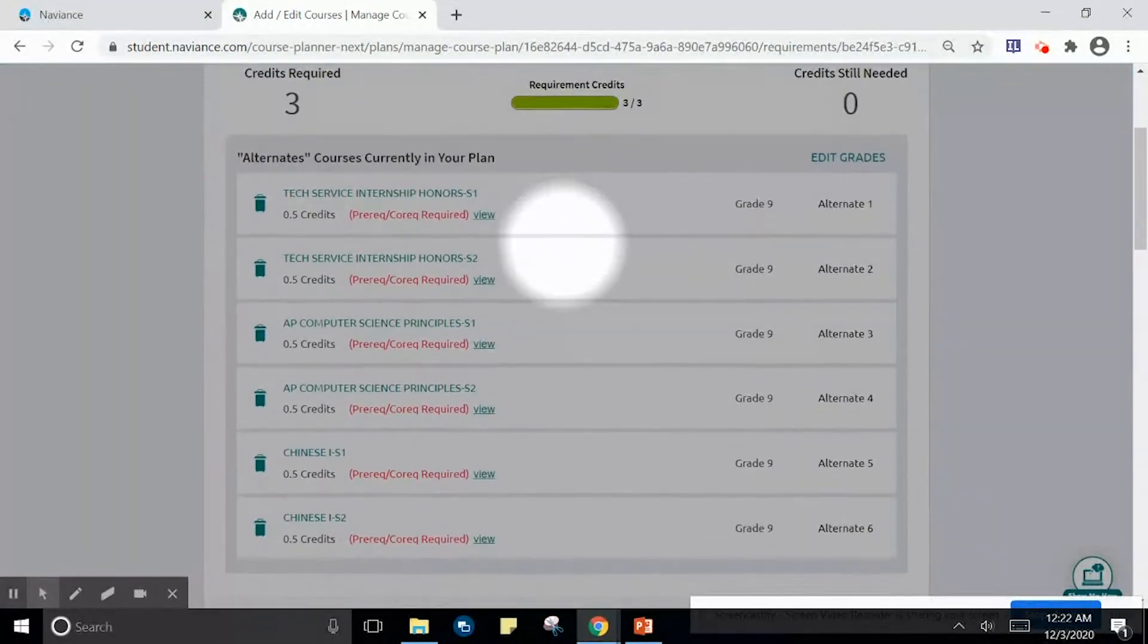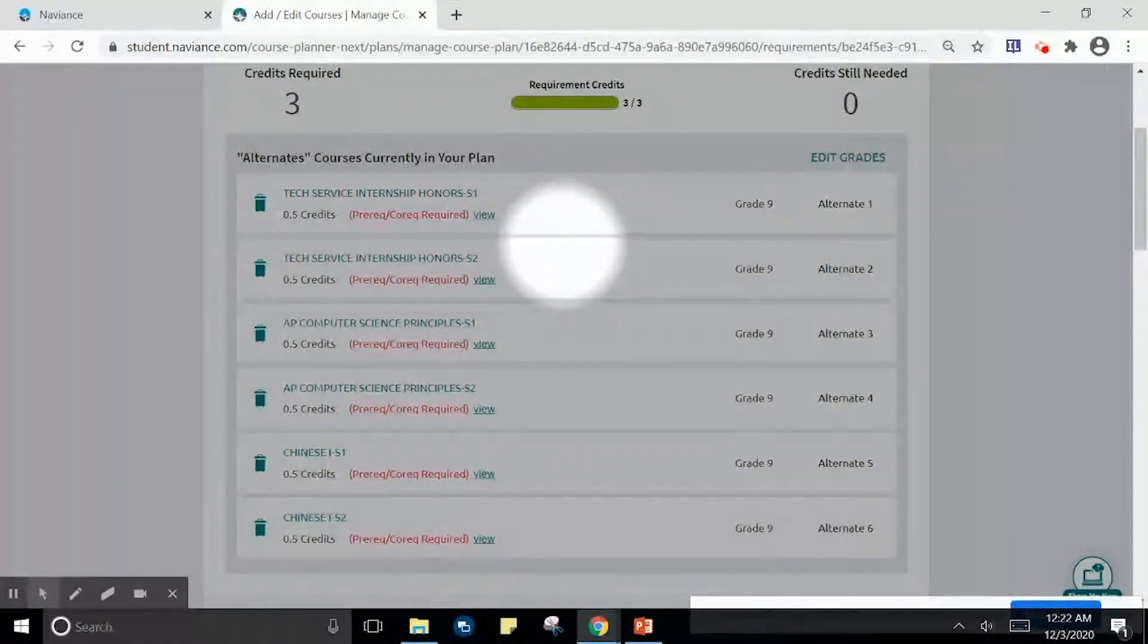You have now successfully added three credits of alternates to your 9th grade plan.